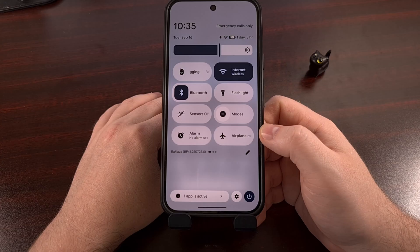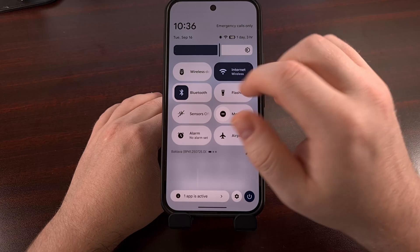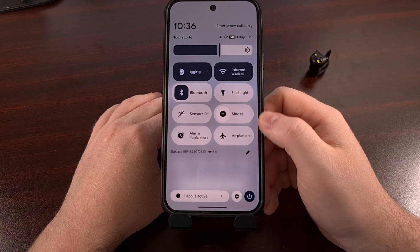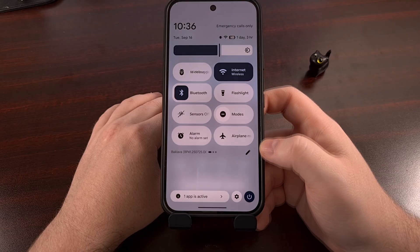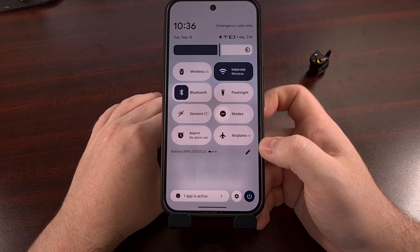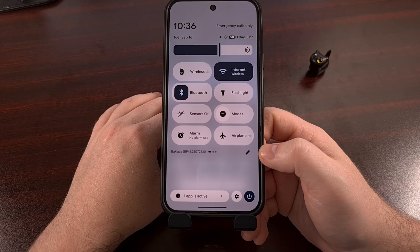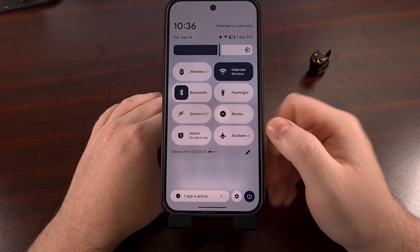Personally, I use wireless debugging for ADB shells and for setting up Shizuku without needing to be connected to a PC using a USB cable. But there are a lot of different things you can use this feature for, so I'd appreciate it if you use the comment section below to let us know what you are using wireless debugging for on Android. Don't forget to give this video a like, click on that new Hype button that YouTube has been advertising lately, and subscribe to the channel if you haven't done so already.